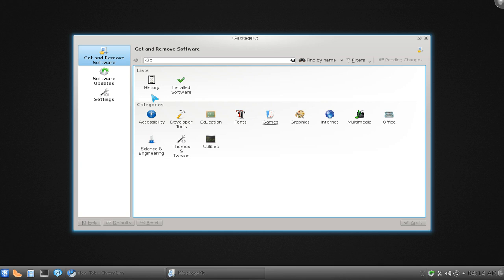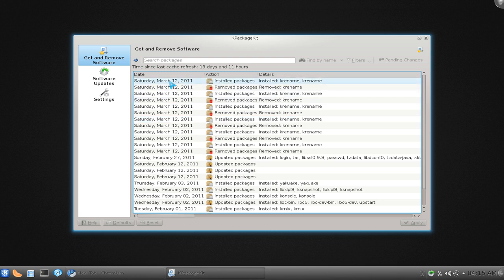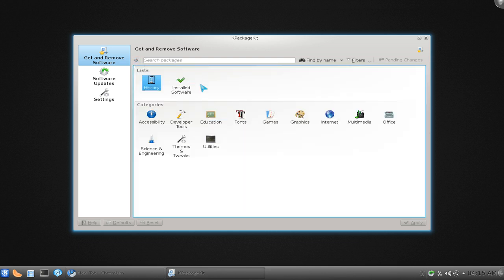They do have some other filters. I'll let you play around with that if you wanted to. Other things is they have the history, so basically whatever you have installed or removed in the past is in here, and they give you the dates and all that.